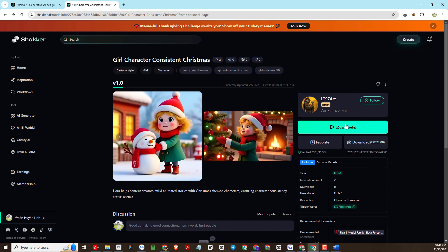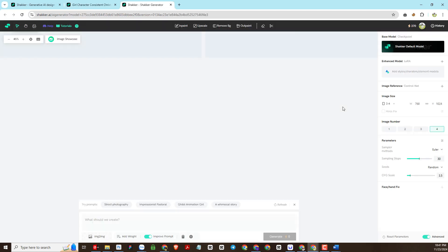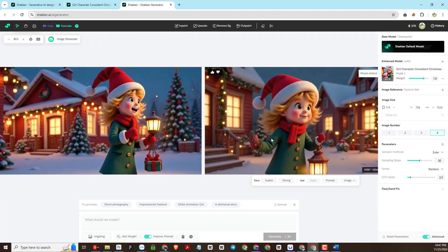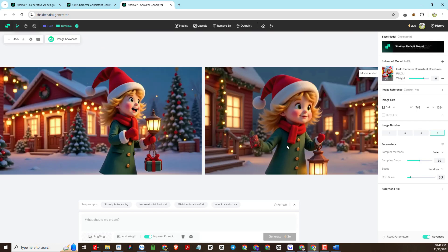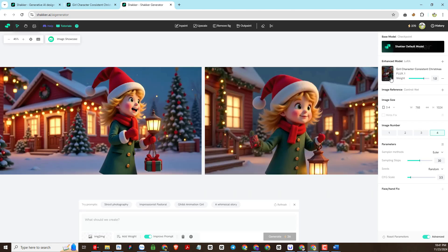The next step is to click on 'Run Model' to run this LoRa. At this time, Shakker AI will open a new working page. With each free account we get 400 generate image credits per day — with this amount you can create many good images. We notice here the LoRa that I created has been added. You can leave the other parameters as default.